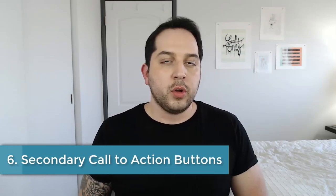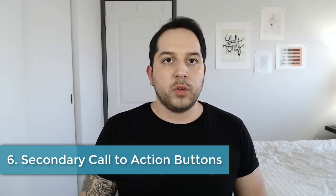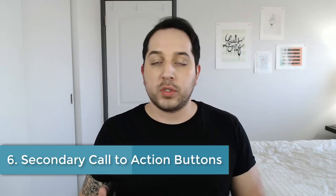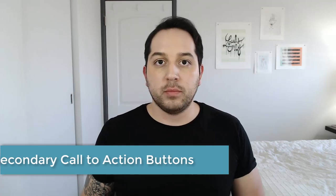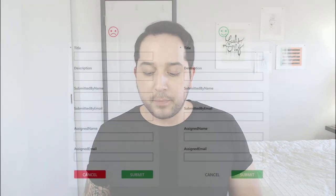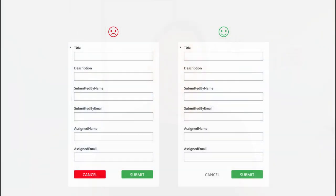Call to action buttons. Oftentimes, if you're doing something like a form, you're going to have two call to action buttons, something like a cancel or a submit. When you do have that, your secondary or negative call to action button should not also have a fill.